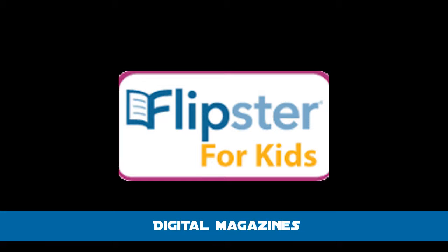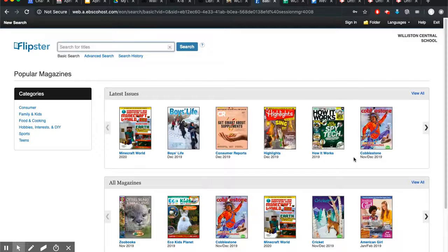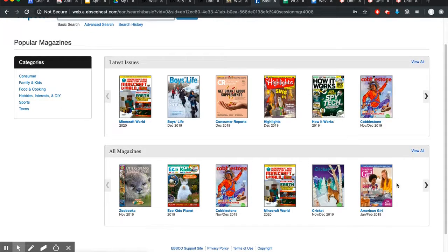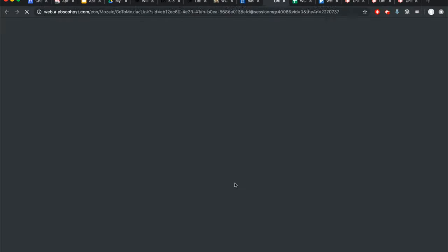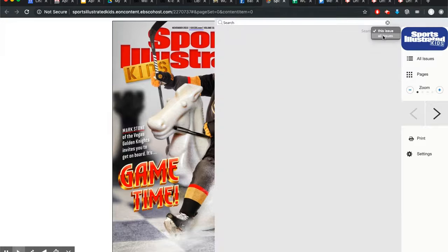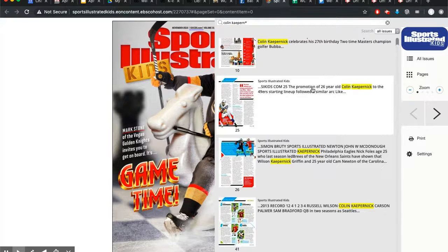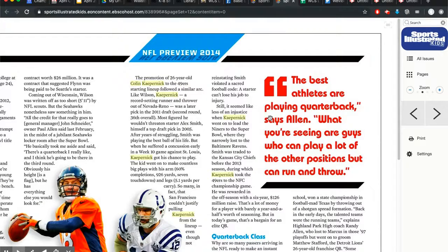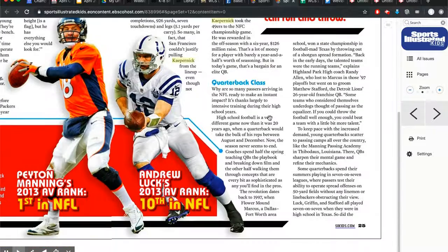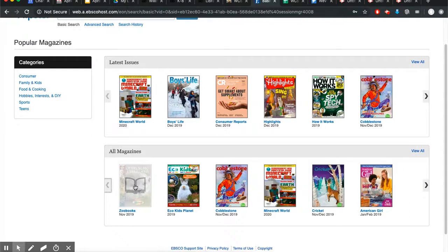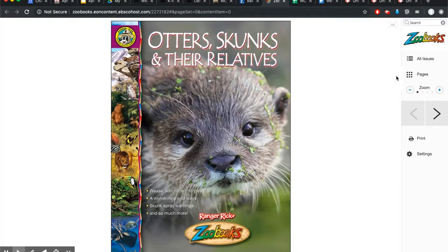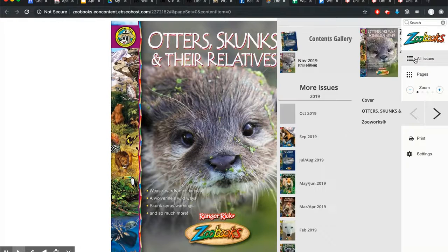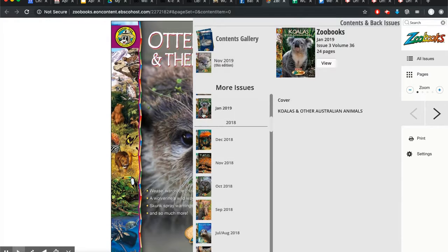Flipster for Kids is our collection of digital magazines. You might use this, for example, if your topic is a sports topic and you need something more current than FactCite. You can search all the issues, although the search feature is not that great. Some of the magazines we subscribe to are really intended for research, like Faces Magazine, Cobblestone for US History, or Zoo Books and Ranger Rick if you like animals. You can also just look at the covers and browse by issue.